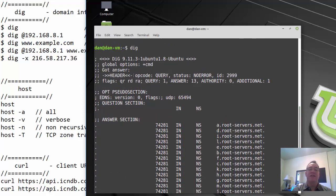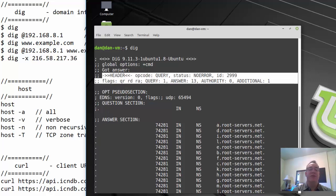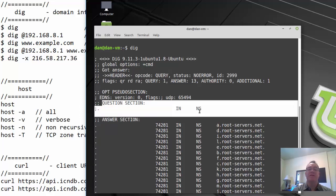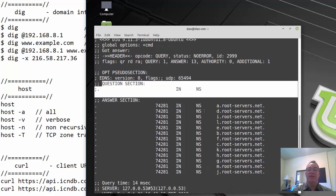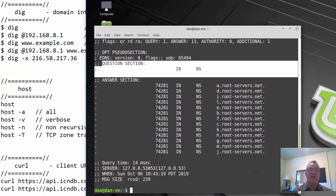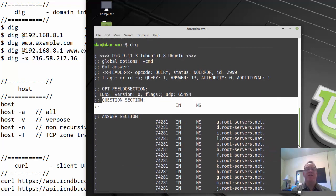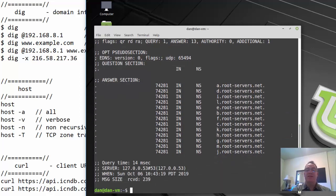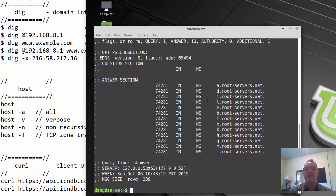The question section shows it was a name server request, and the answer section lists the 13 root DNS servers on the internet. There are actually more than 13 because of load distribution and anycast addressing — multiple servers can share the same address, so there's no bottleneck of only 13 root DNS servers in the world.